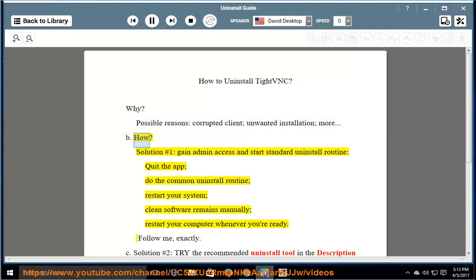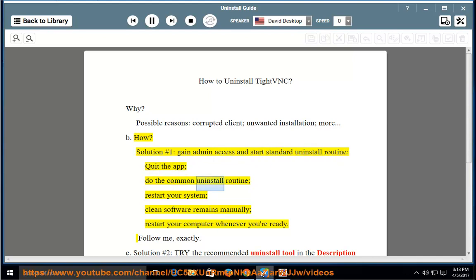How? Solution number 1: Gain admin access and start the standard uninstall routine. Quit the app, do the common uninstall routine, restart your system, and clean software remains manually.